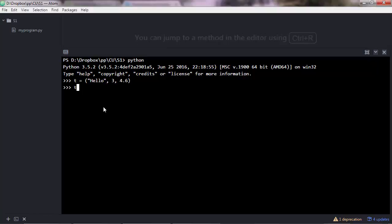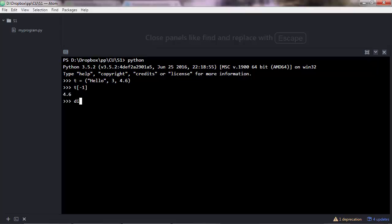And of course you can use indexing for tuples as well. Let's access the last item, and that will give 4.6.